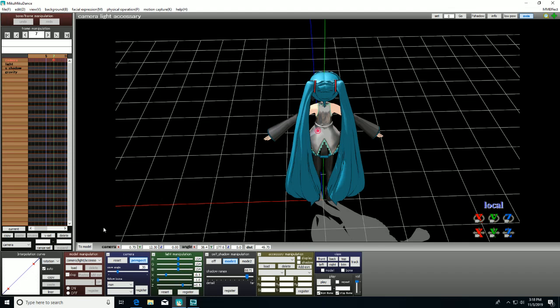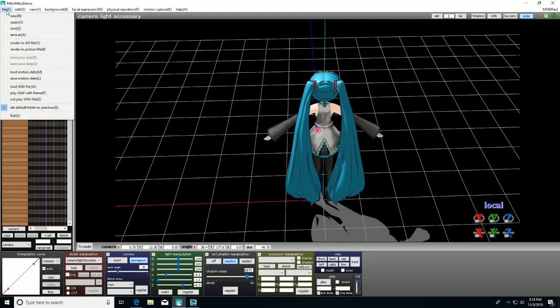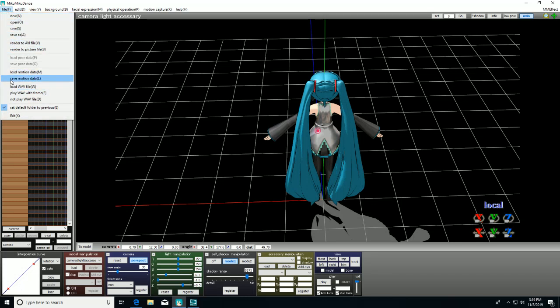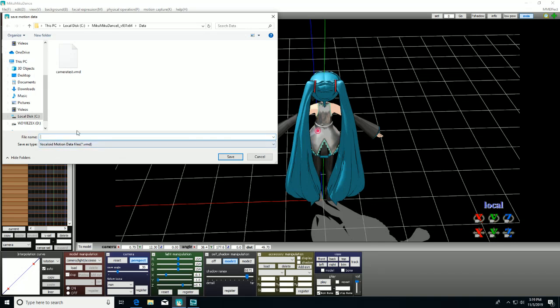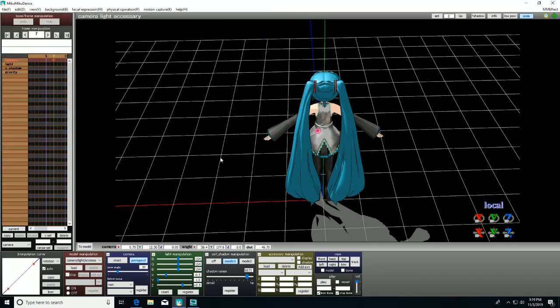Then you'll go into File and save motion data. Make a good name and save. There we go.